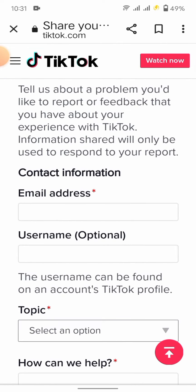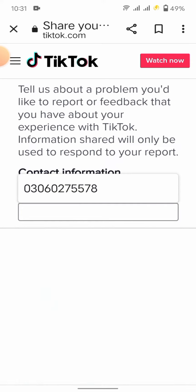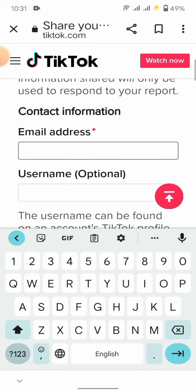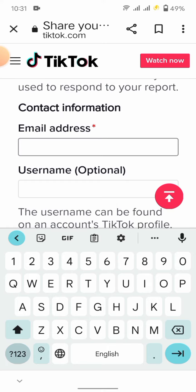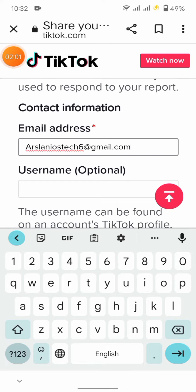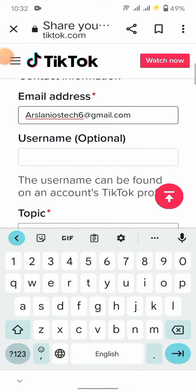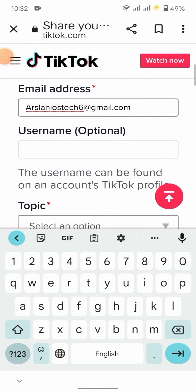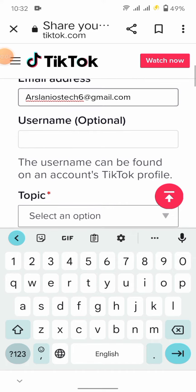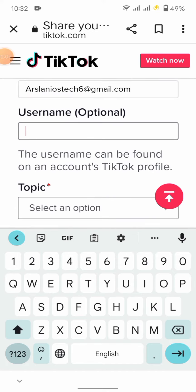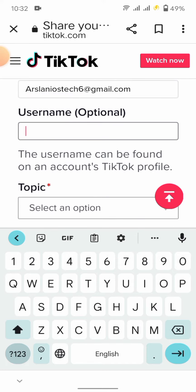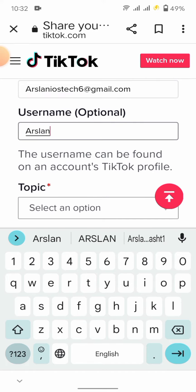I will enter my email that I have access to. You should enter your Gmail account. Then second, you have to enter your username, so I will enter my username.